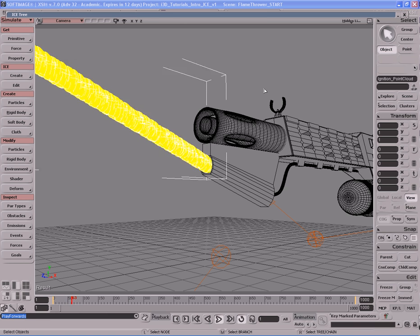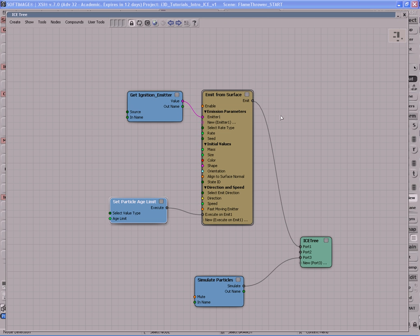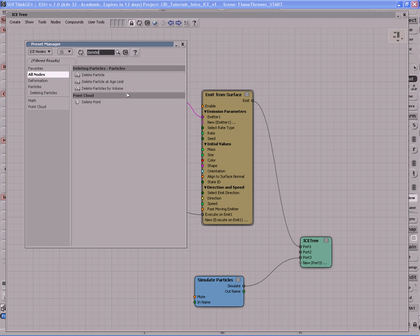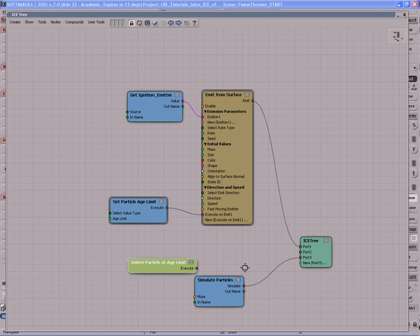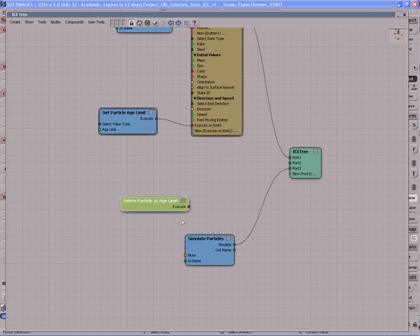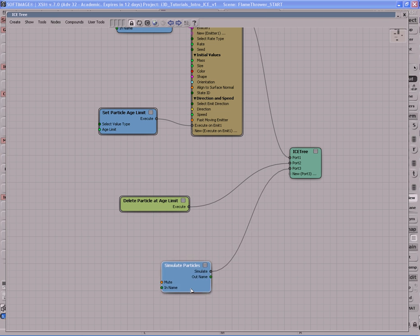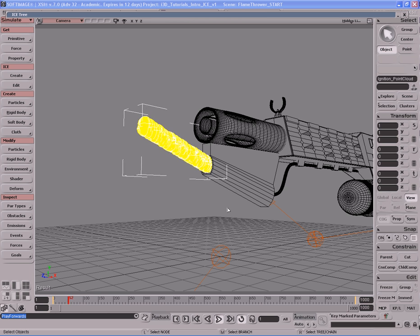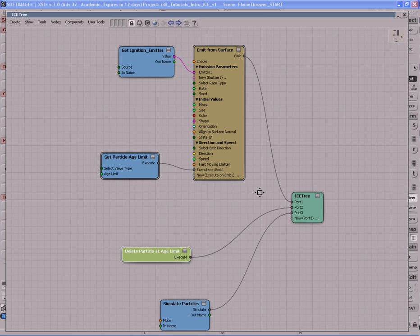Close the PPG, collapse the ICE tree, go back to frame one, and hit play. Notice the particles are not respecting the age limit yet. Go back into the ICE tree, open the preset manager, and type 'delete' to filter. The node we want is Delete Particle at Age Limit — bring that in and plug it into port two, just before the Simulate Particles node. Now the particles stop after 0.75 seconds.